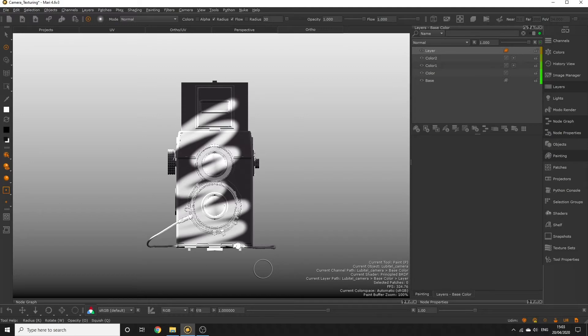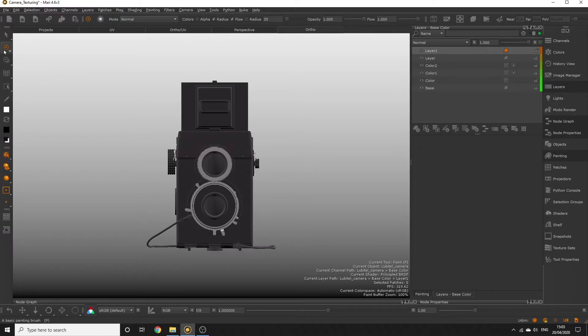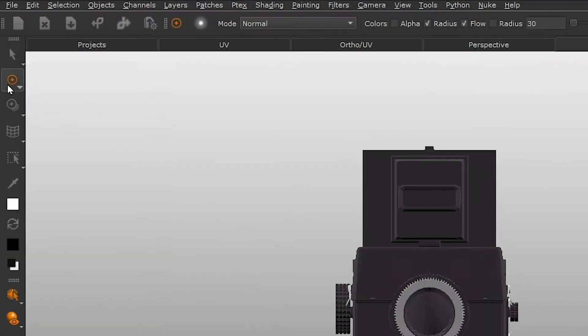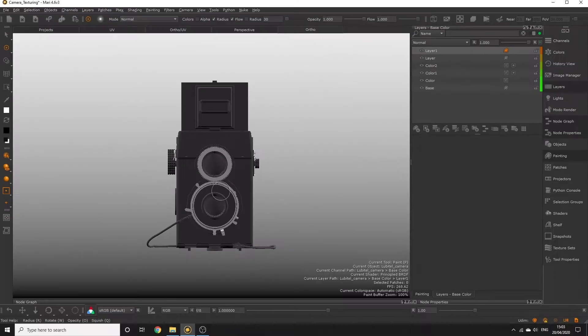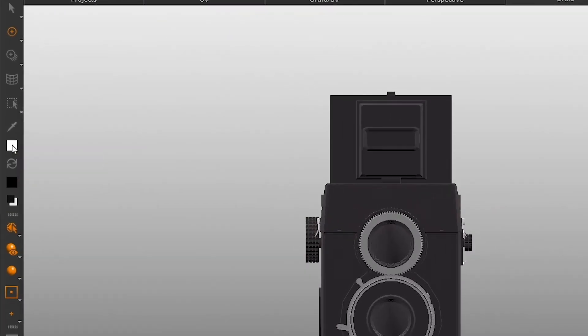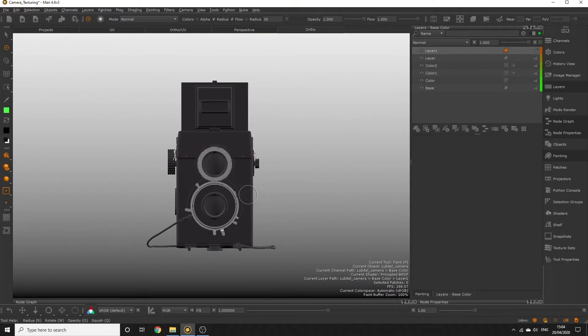Let's create a new layer in our base color channel. Activate the paint tool either by clicking this tool on the left side of the UI or hit the P key. Choose a color using this color swatch picker and just paint on top of your viewport.